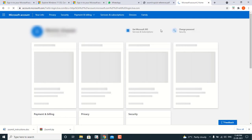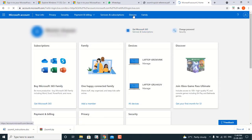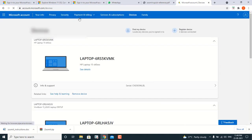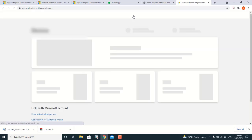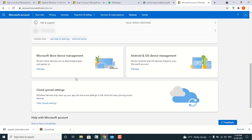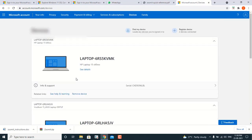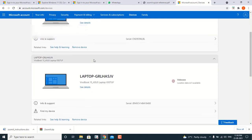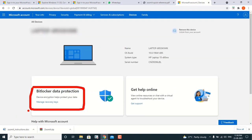I am now logged into my account. There are multiple options here — Your Info, Privacy and Security, Payment, Billing, Subscriptions, and Devices. Always click on Devices. When you click on Devices, you will see all your devices listed. My two devices are associated to the same account. I have to figure out which one to check the BitLocker key for.